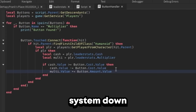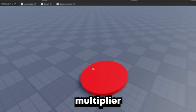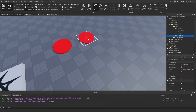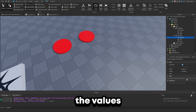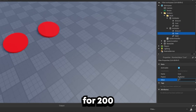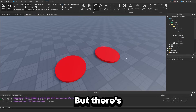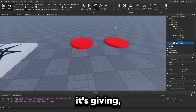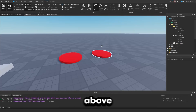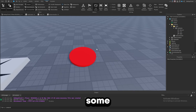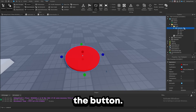We've got the basic system down, but we only have multiplier buttons. We can duplicate this button and just change the values inside of it — say five multiplier for 200 cash. But there's no way of telling the actual cost of the buttons or what they're giving because there's nothing displaying above the button. So let's go ahead and add some billboard UI above the button.